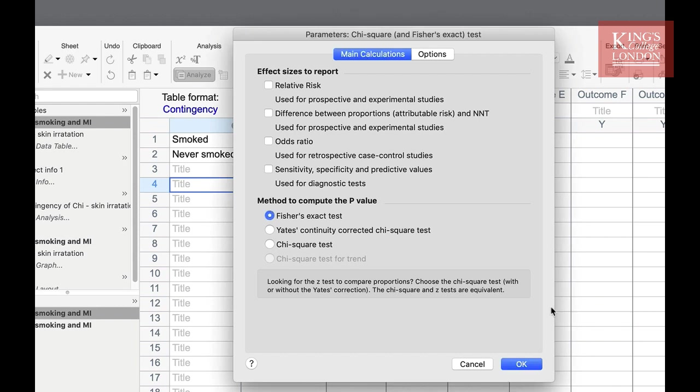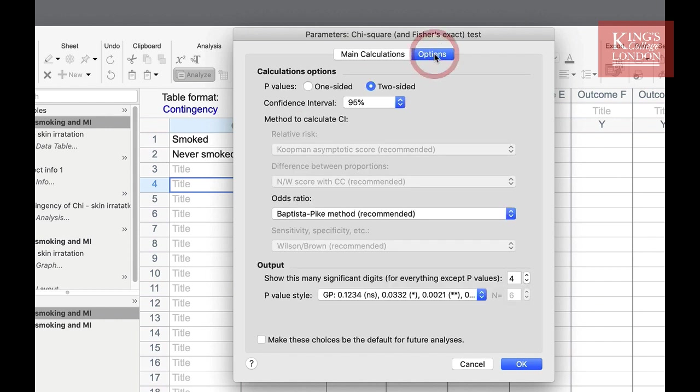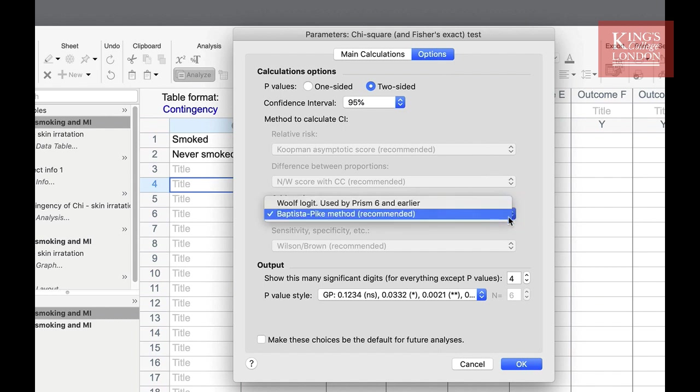In the example we're presenting here we really want to know the odds ratio so we can click on odds ratio. On the options page you can instruct PRISM how it calculates the odds ratio.